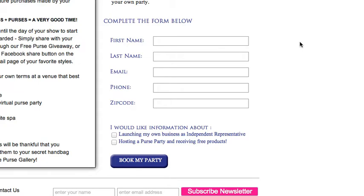From there, a sales representative nearest you will contact you to discuss the best time and place for your purse party.